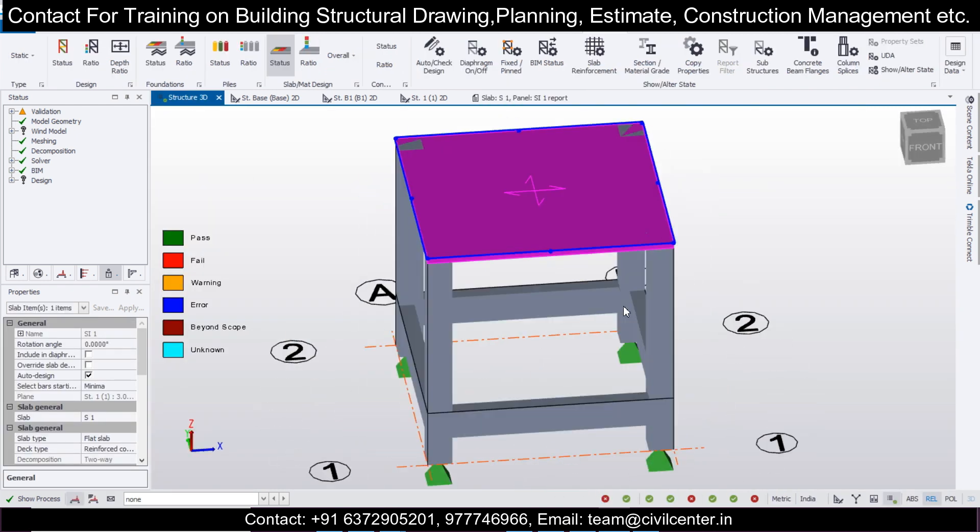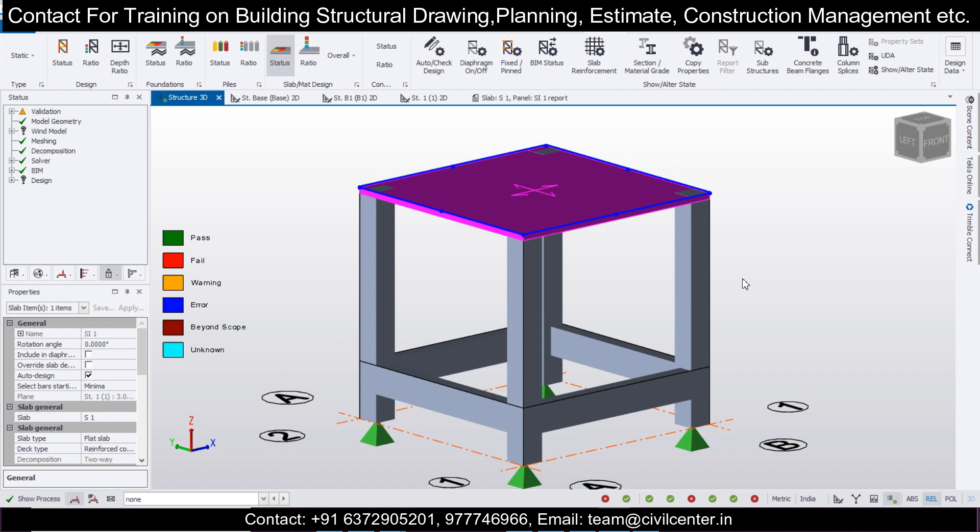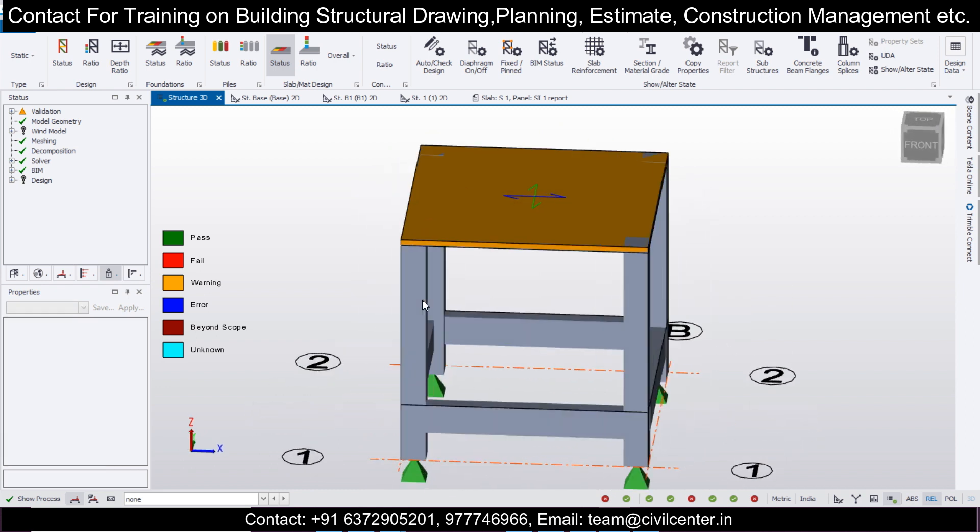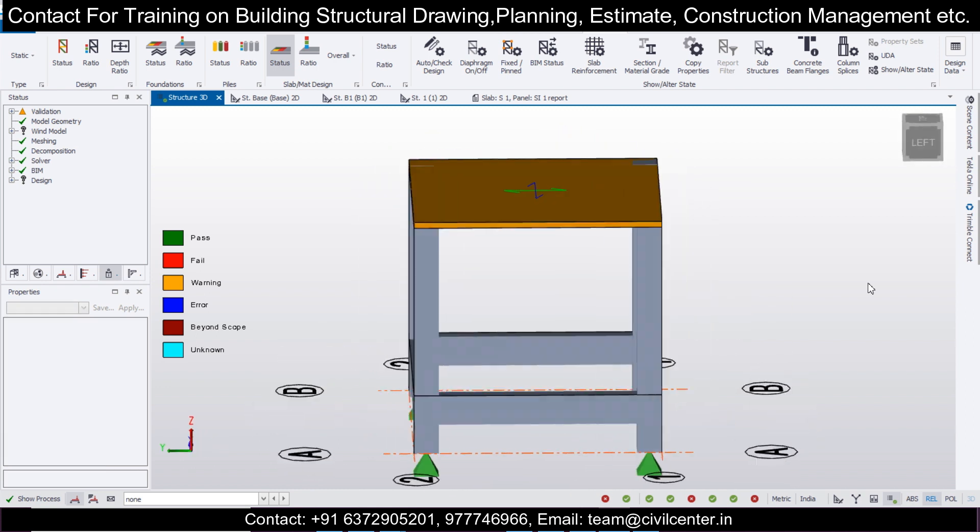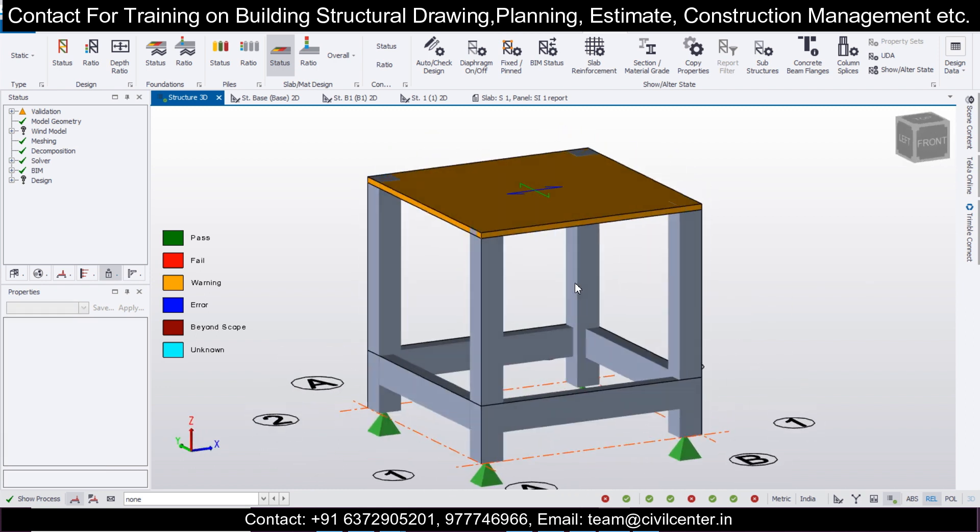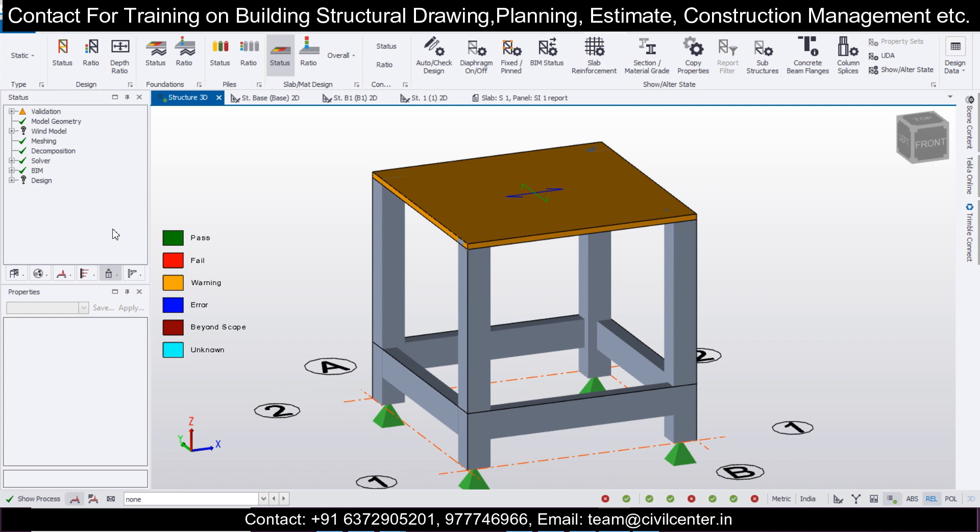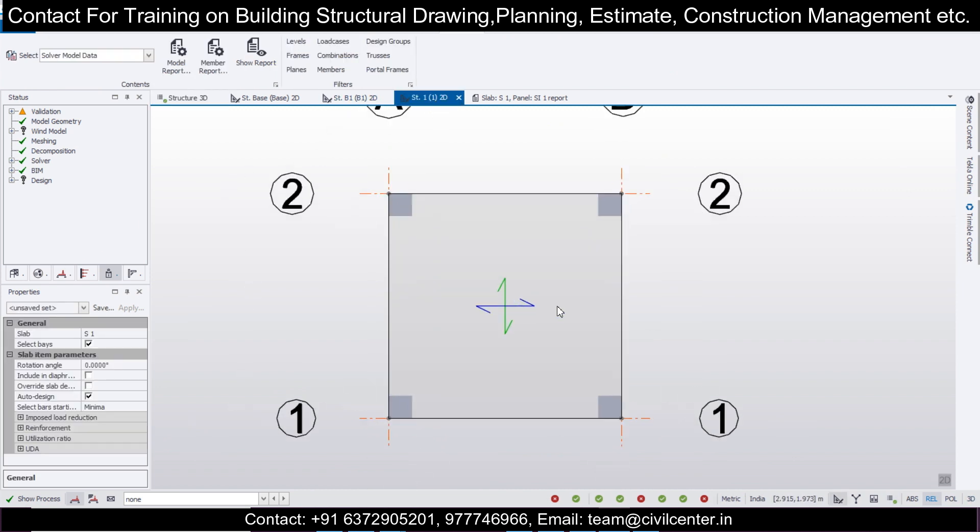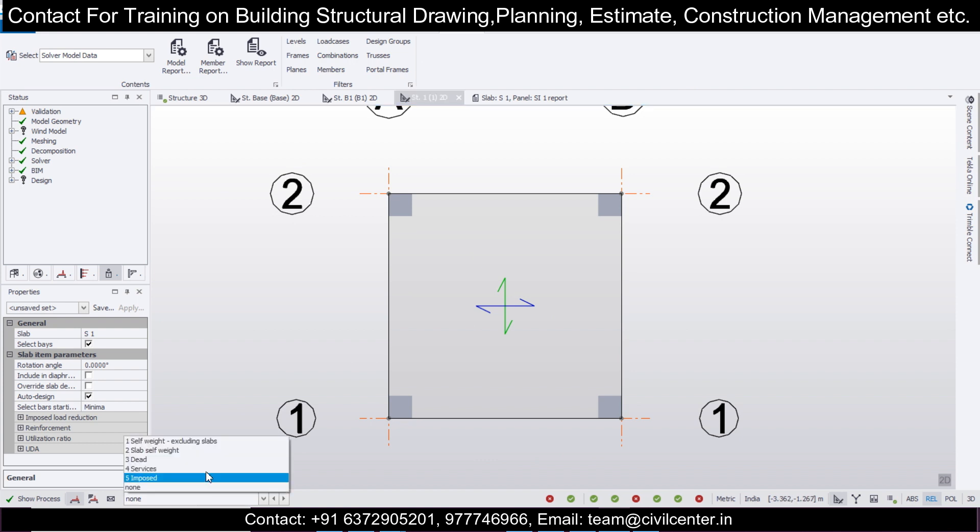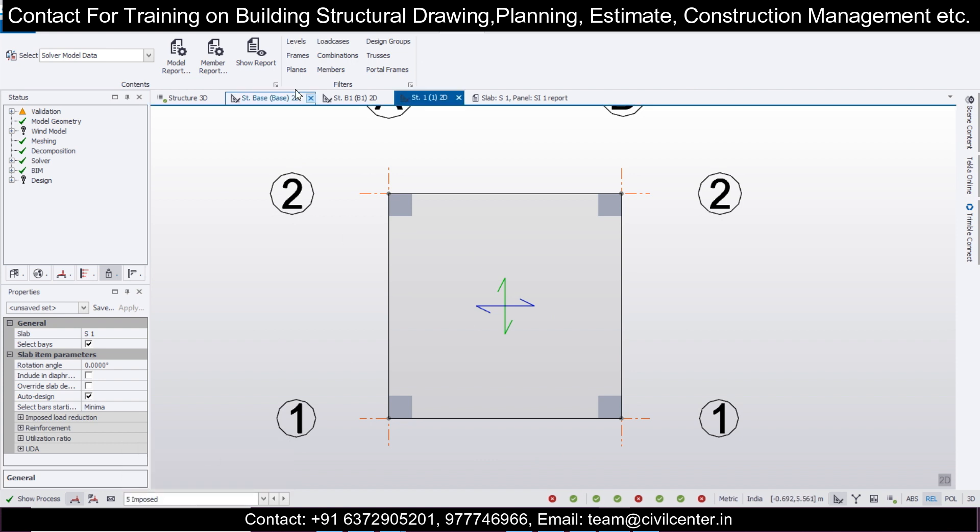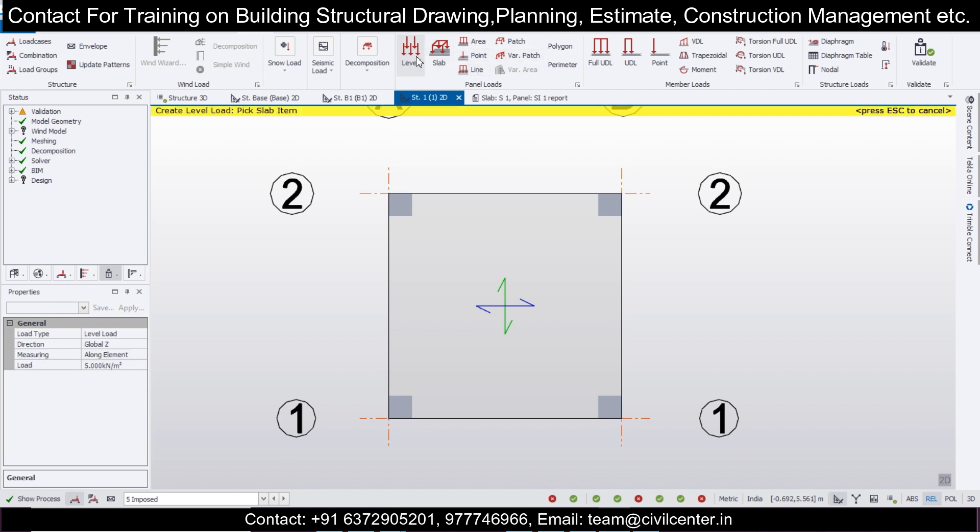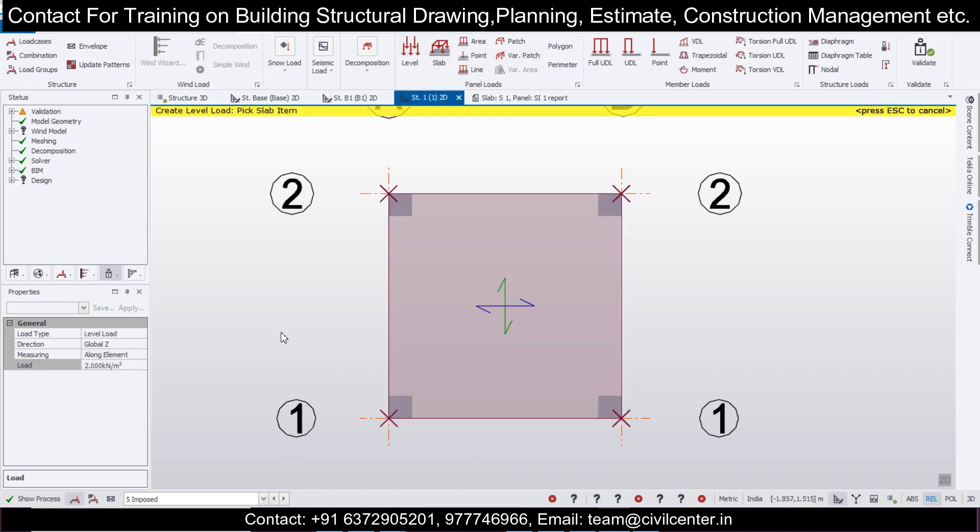Now what if we put some loads here? First of all, I'll go to this level in which I can provide the loads. I'll provide imposed loads. Go to Loading and Level Load, give a level load here of 2 kilonewtons, which is normal for residential buildings.